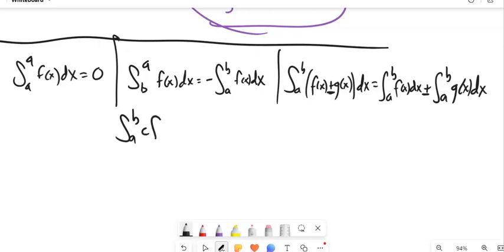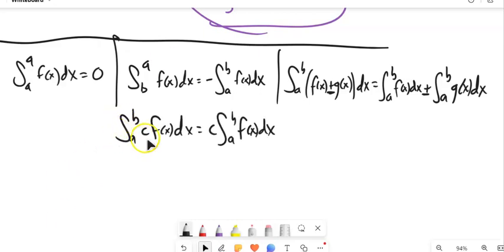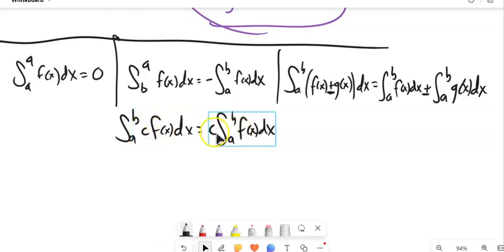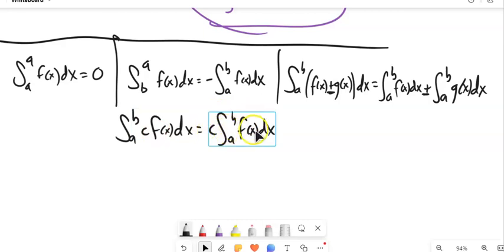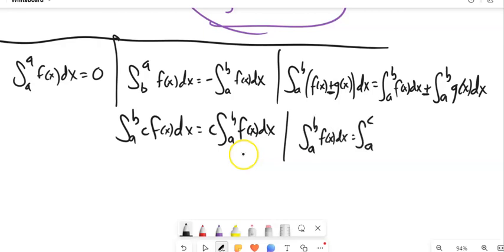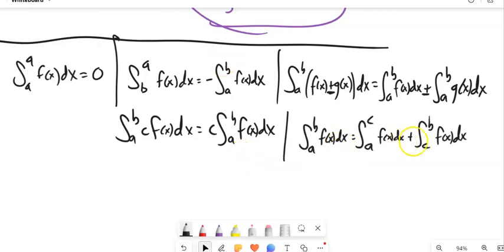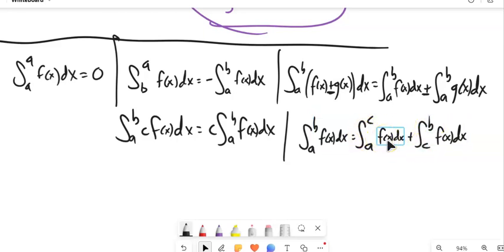Two more properties: if you have a constant multiplied by a function inside the integral, you can pull that constant out and then integrate. For example, if it's 5 times a function, you can factor out the 5 and integrate the function, then multiply by 5. Finally, you can split an interval: the integral from A to B equals the integral from A to C plus the integral from C to B — breaking the interval into smaller pieces.